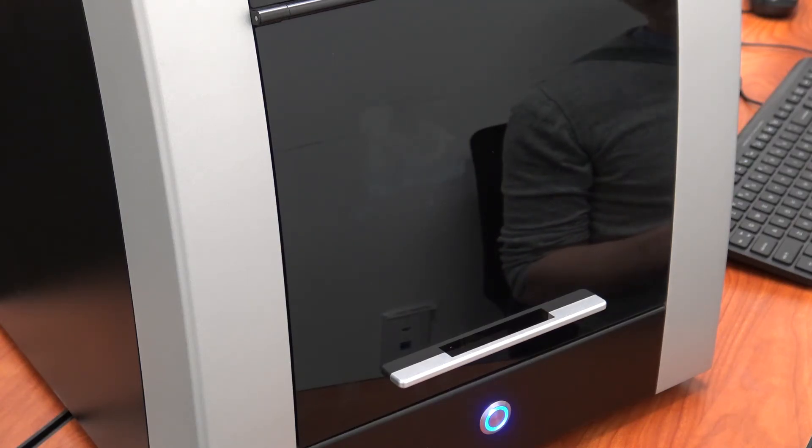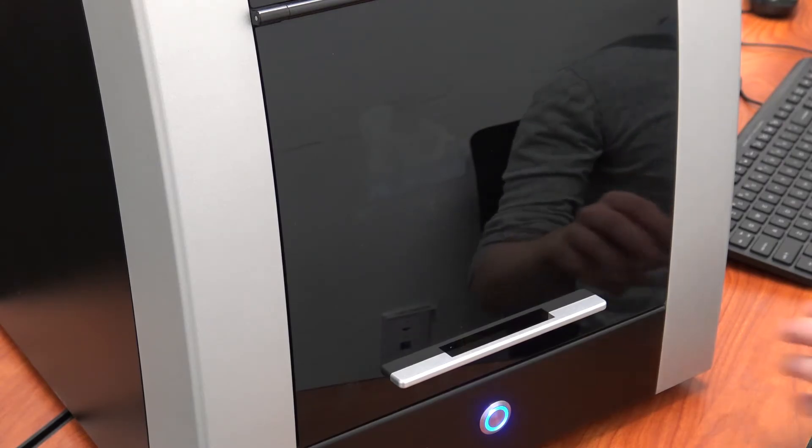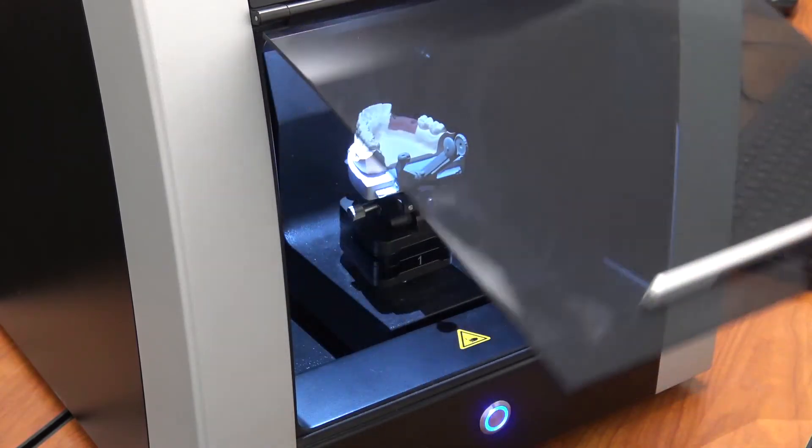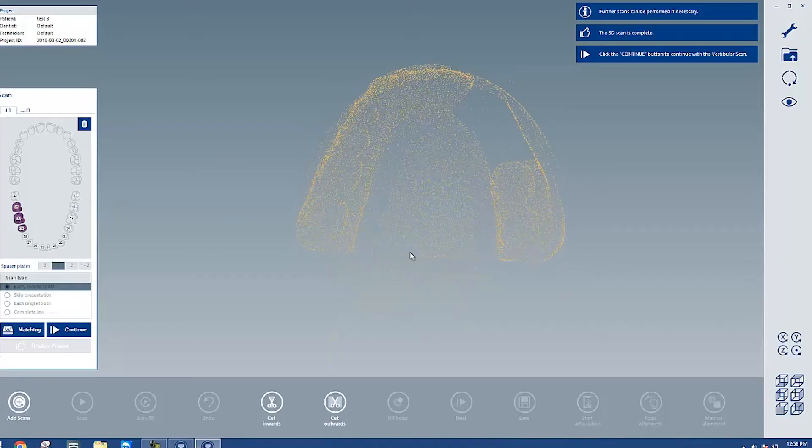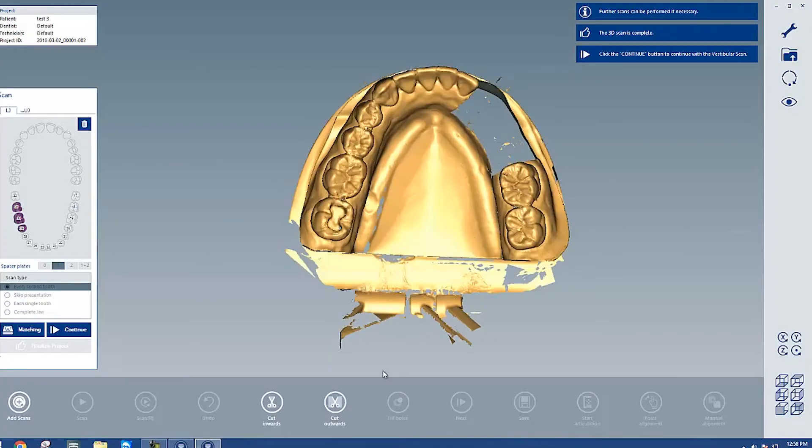Once that's finished, I'll double check that there isn't any missing data in the area we're going to be working, and I'll trim away any unneeded sections.